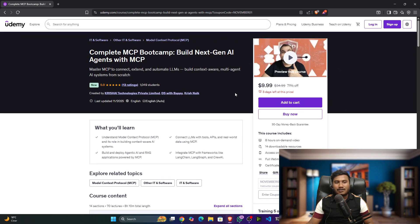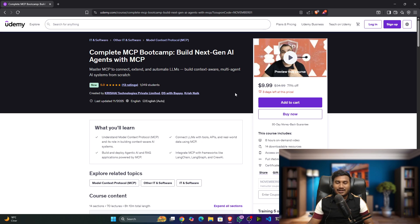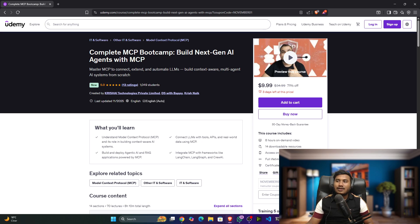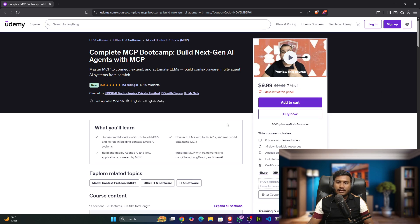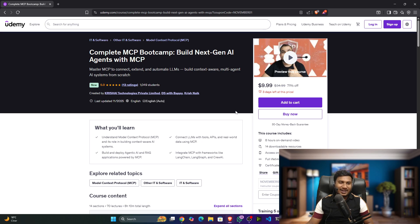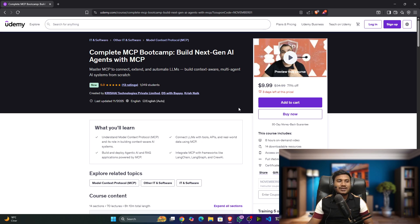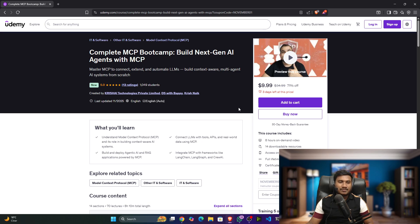The current course price for international learners is nine dollars. If you are in India, it would be around 399 rupees. Don't wait if you're really interested in MCP. If you want to get the entire understanding about MCP, I think this course will help you a lot.